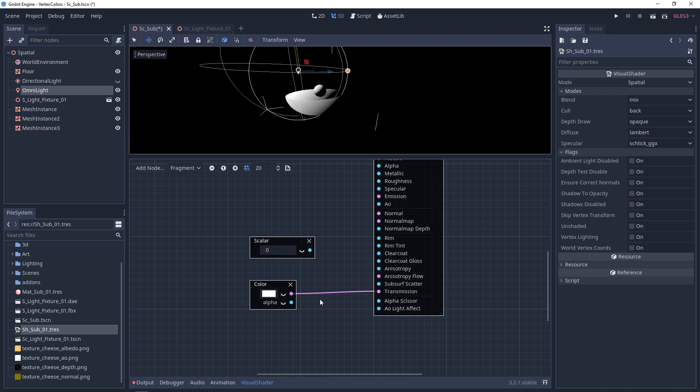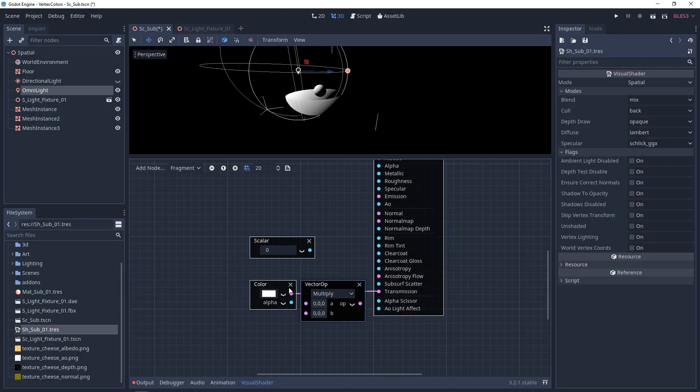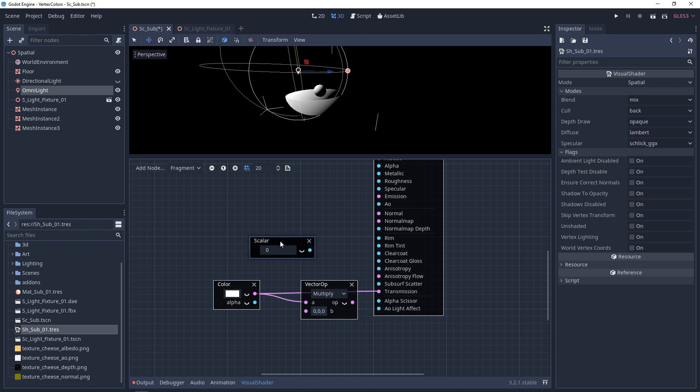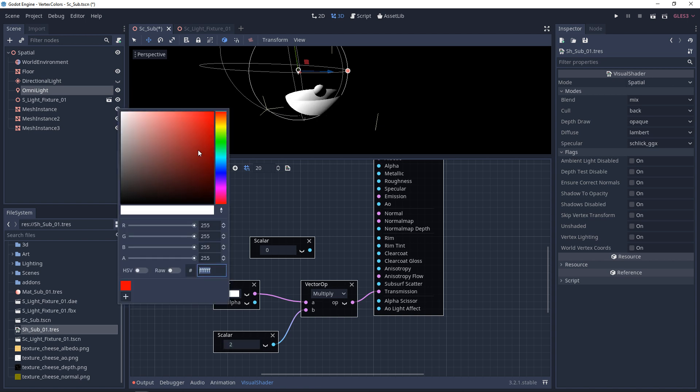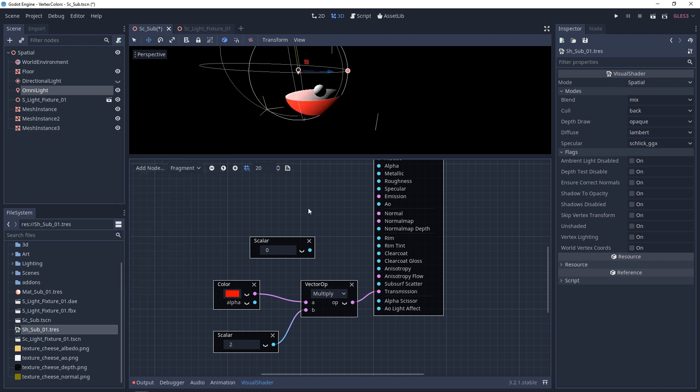Now for me, instead of just using a color, I like to use a multiply with a scalar constant. So this way, I can just adjust the intensity by itself, and then I can also change the color.